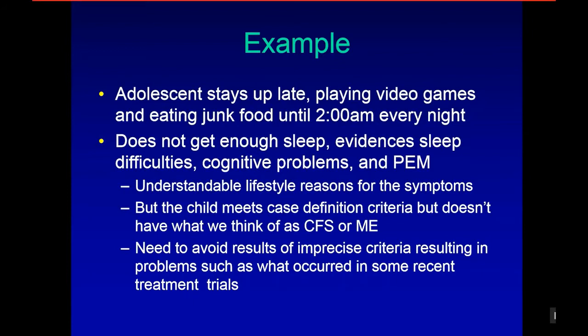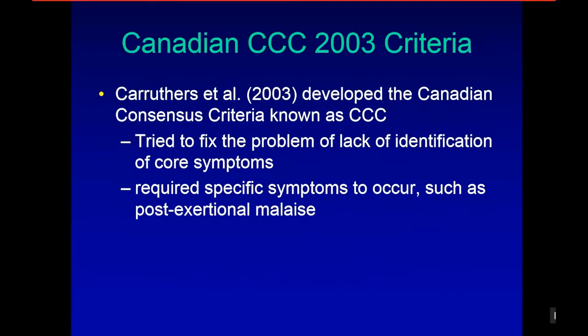We need to avoid the results of imprecise criteria resulting in problems such as what occurred in some recent treatment trials. The Canadian criteria basically tried to fix this problem of lack of identification of core symptoms by requiring specific symptoms to occur, such as post-exertional malaise.